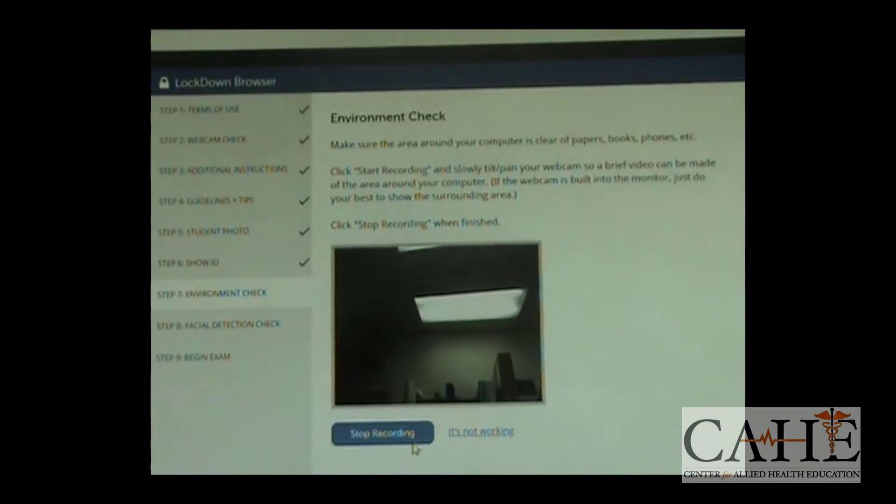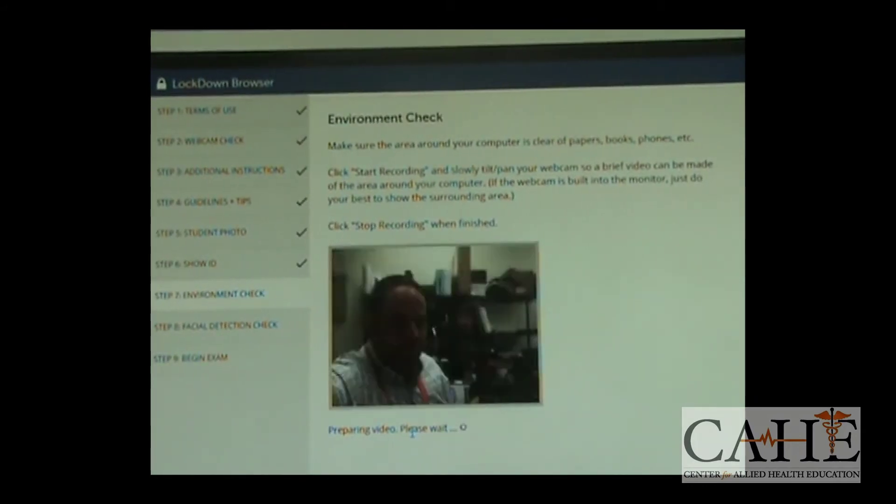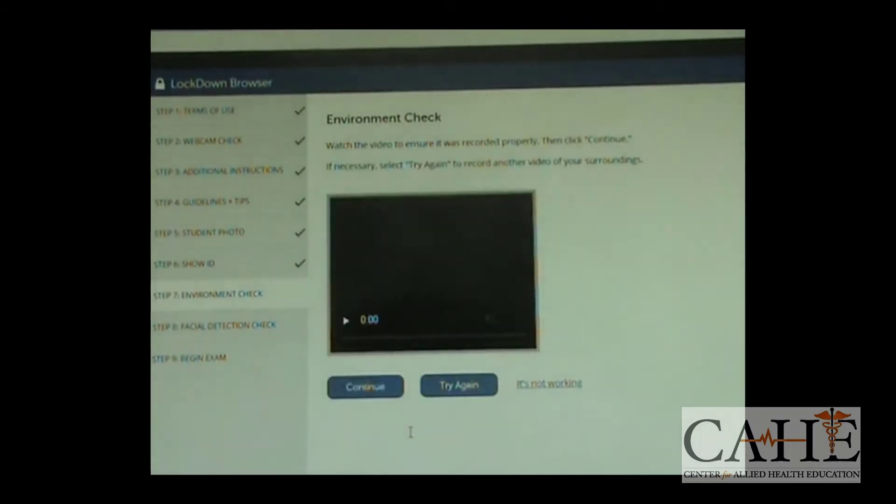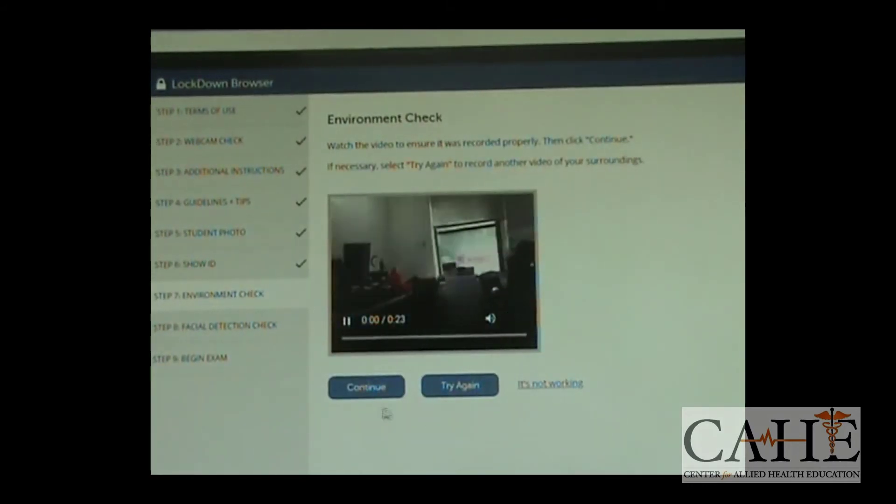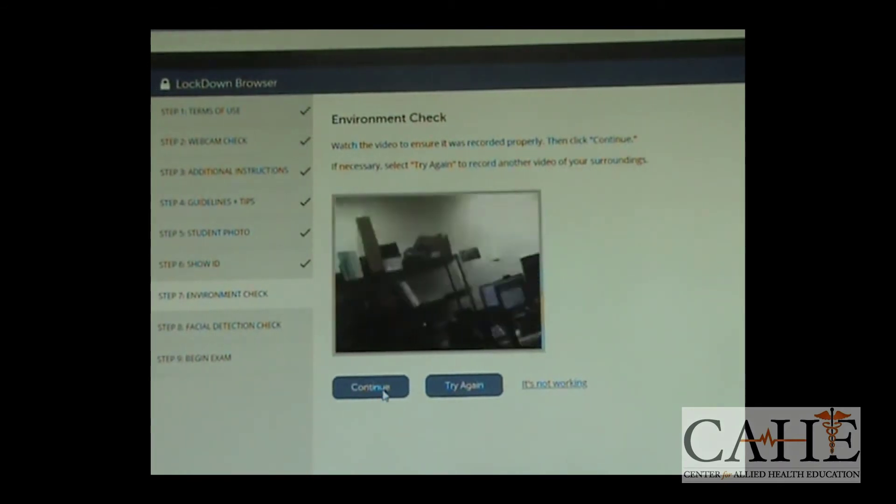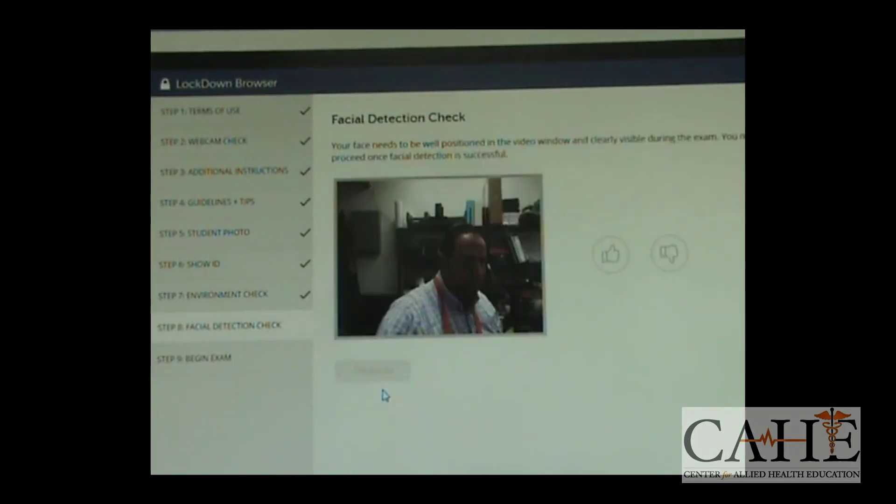Click on Continue. You're going to do a facial detection to make sure the camera sees you. Get a green thumbs up and now you can begin your exam.